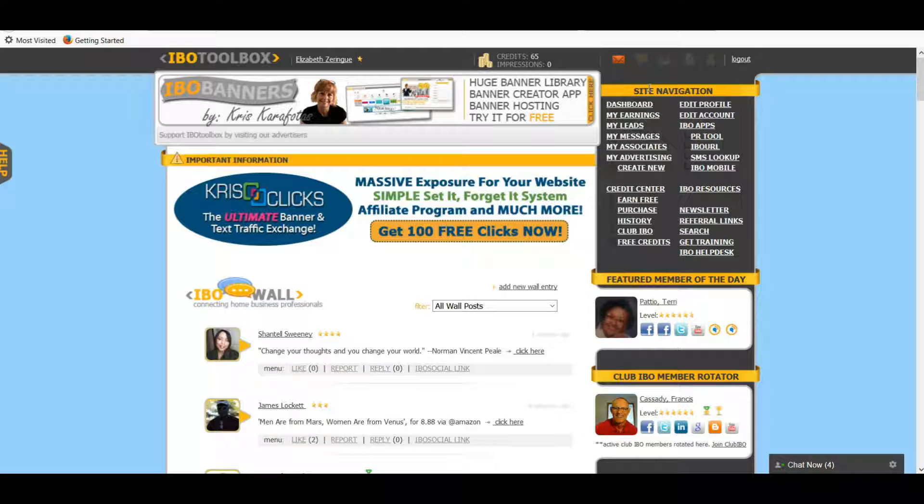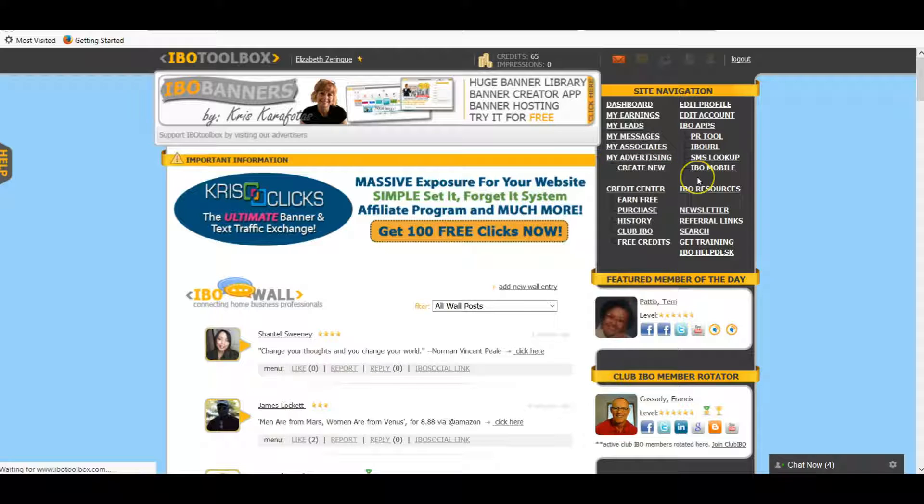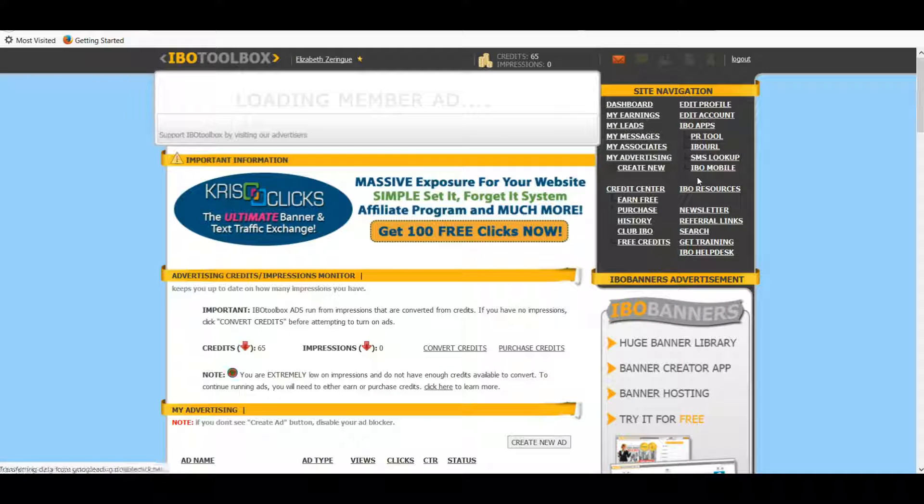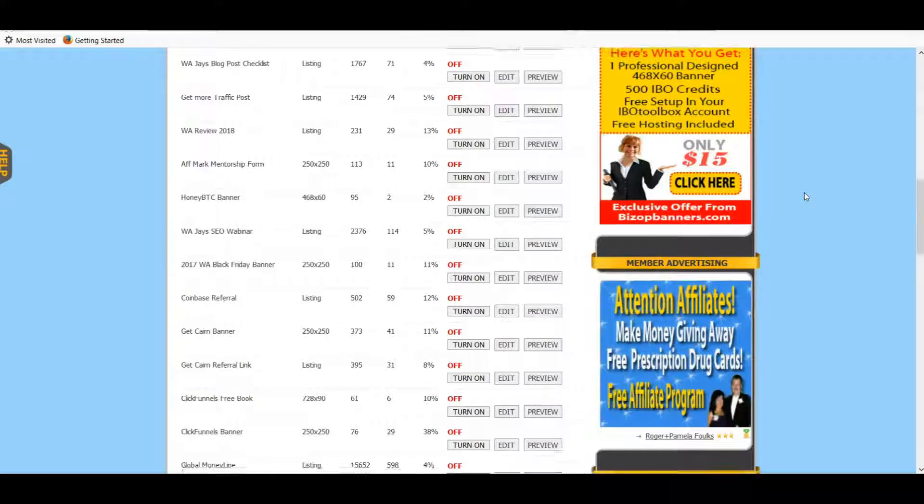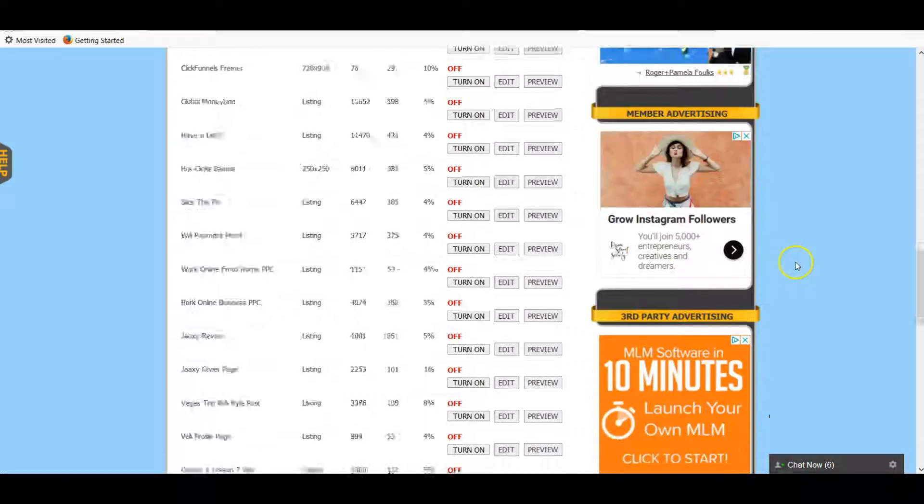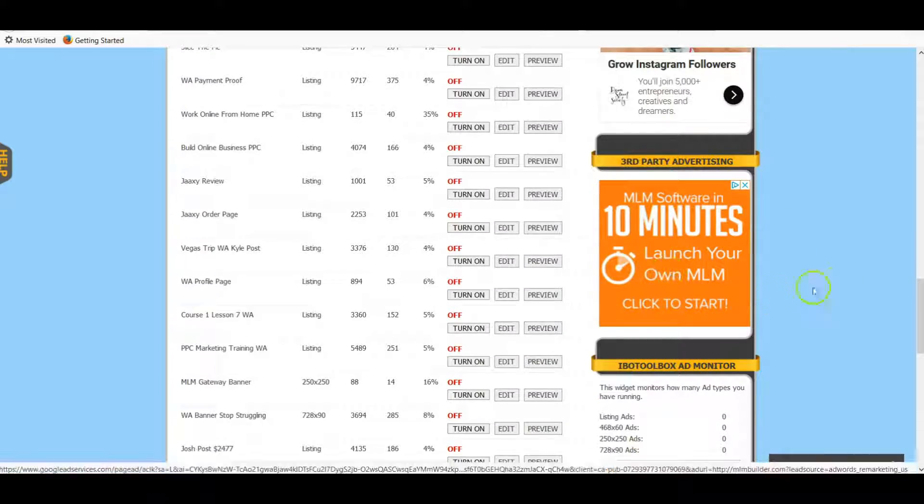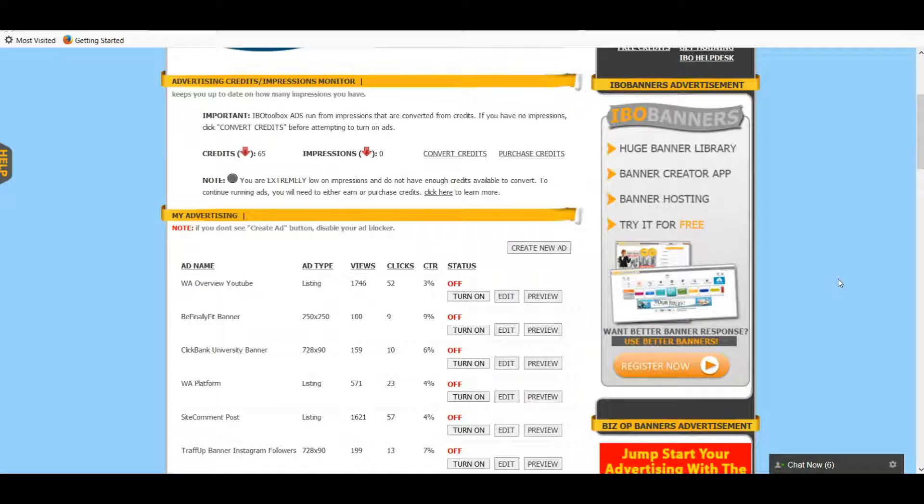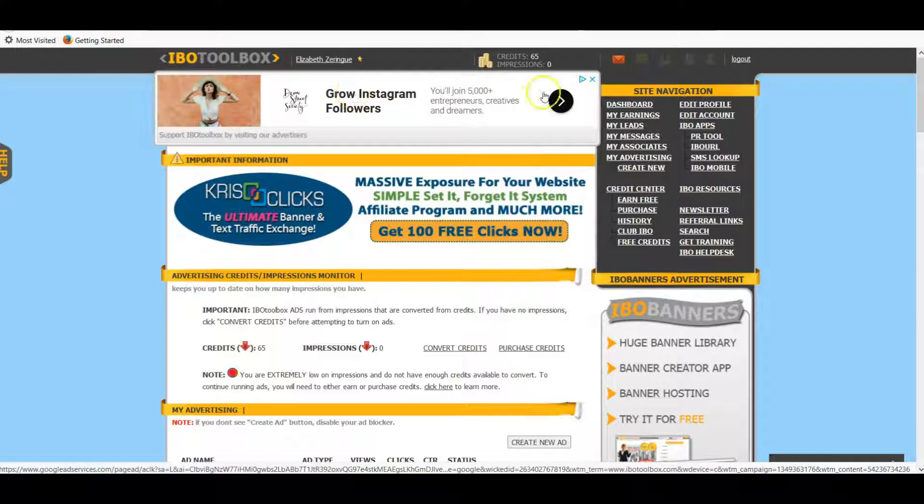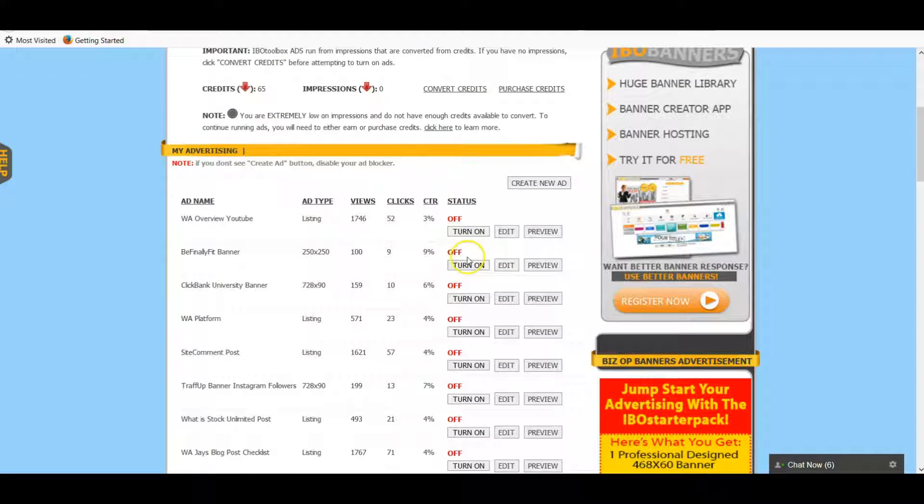One of the biggest features that I use within IBO Toolbox is the advertising, so we're going to discuss that today. We're going to take a look at it. Here, if you go to My Advertising, you can basically set up different kinds of ads. They're going to appear - as you can see, here's somebody has a banner ad right here. There's a couple more and you can also do text ads or you can do these longer banners up at the top.